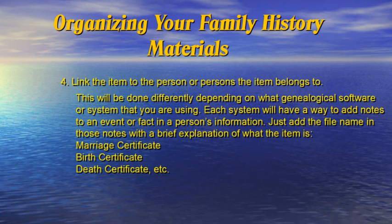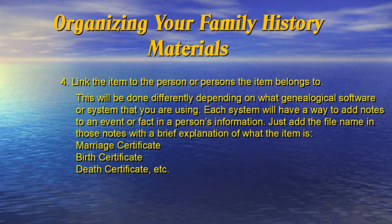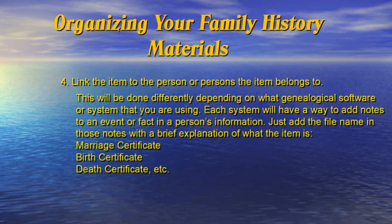Link the item to the person or persons the item belongs to. This will be done differently depending on what genealogical software or system that you are using. Each system will have a way to add notes to an event or fact in a person's information. Just add the file name in those notes with a brief explanation of what the item is: marriage certificate, birth certificate, death certificate.